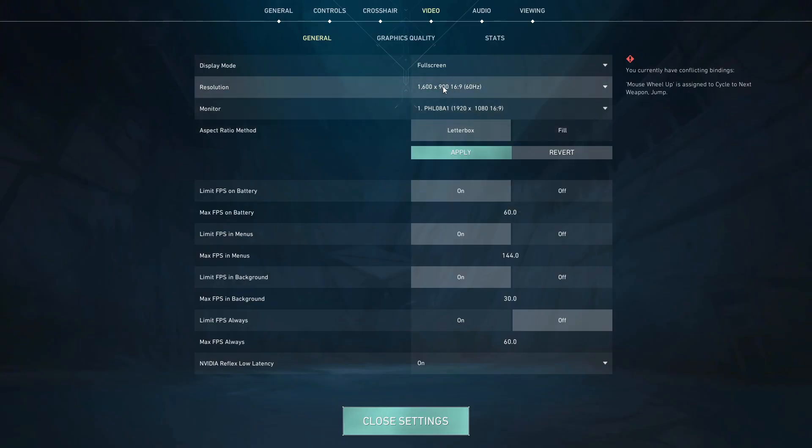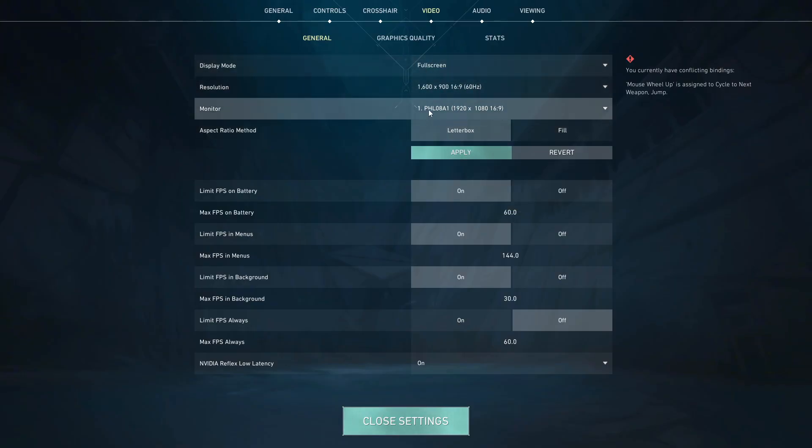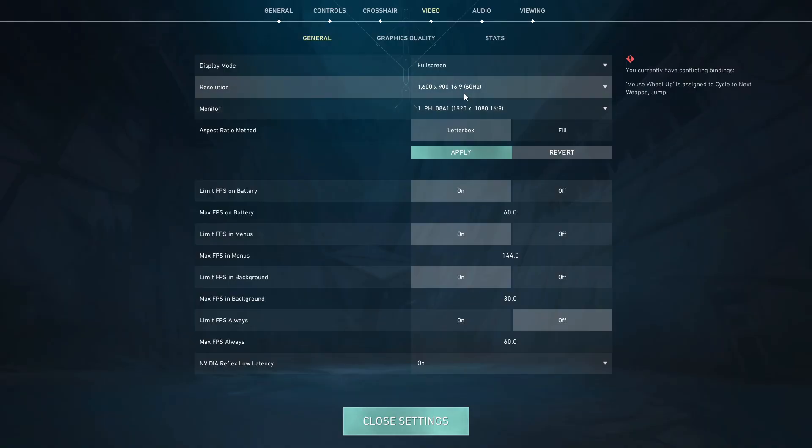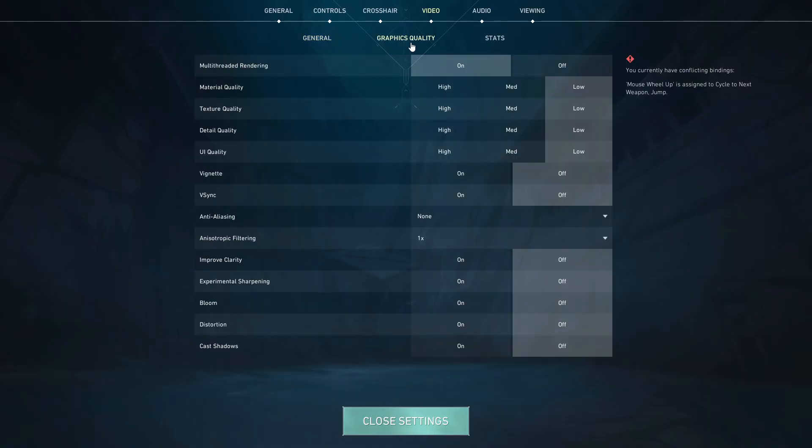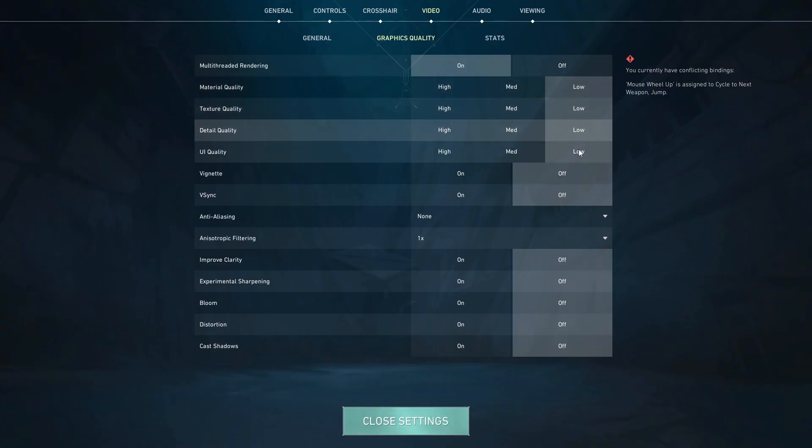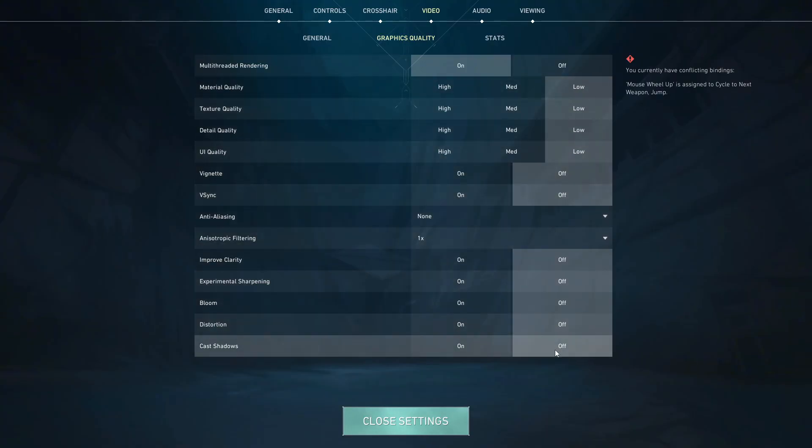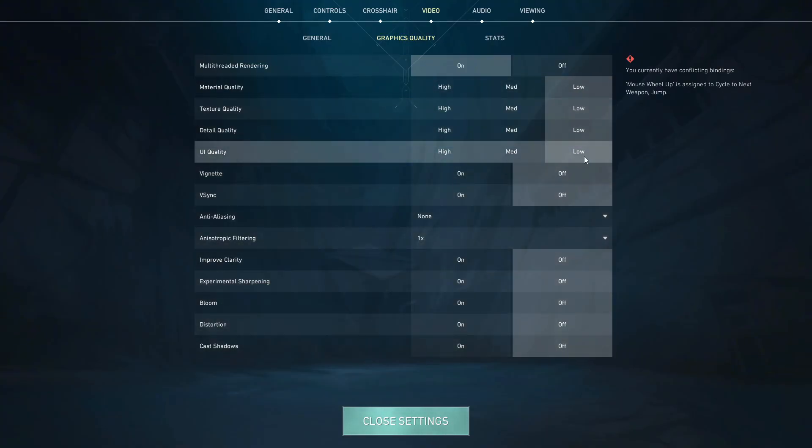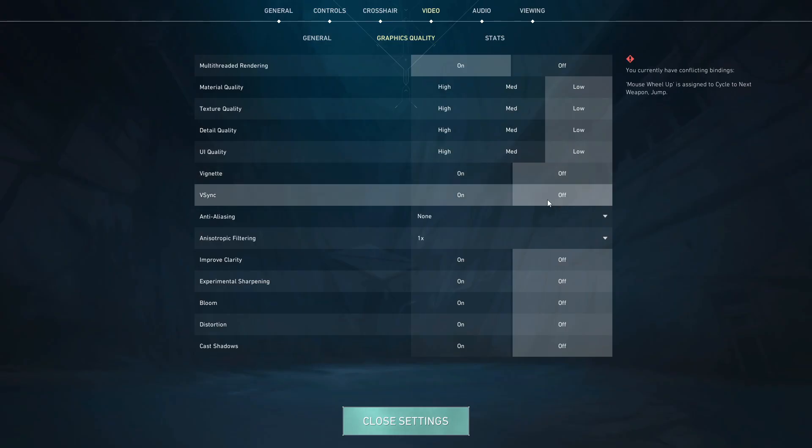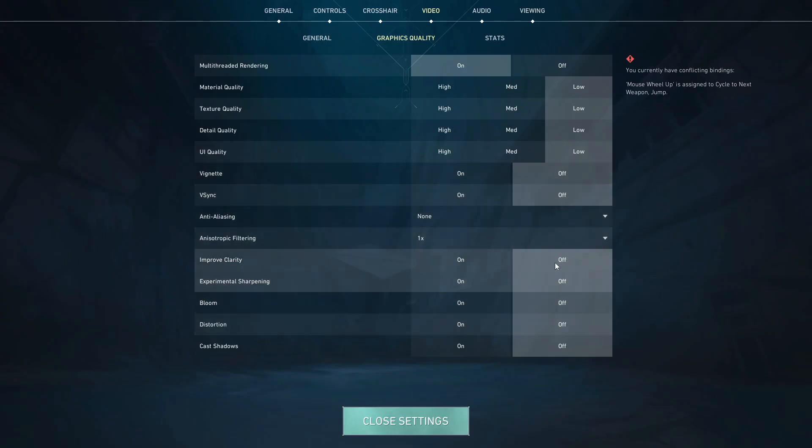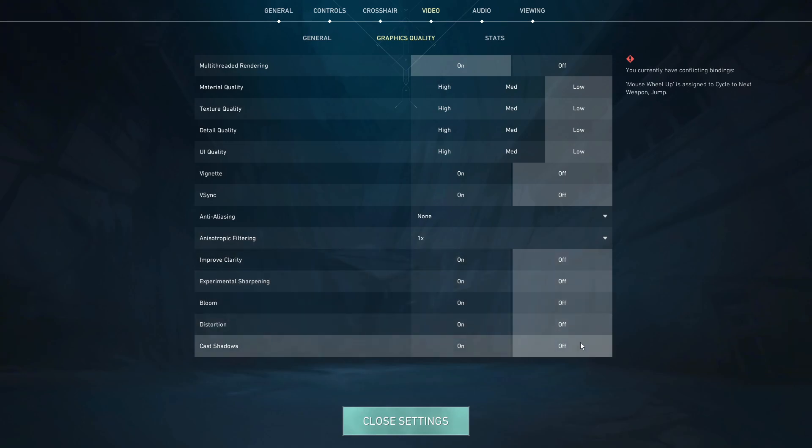Set the resolution scale to around 75% for a smooth boost without major visual loss. Under graphics quality, turn everything to low or off: material, texture, detail, UI quality, vignette, v-sync, bloom, clarity, shadows, etc.